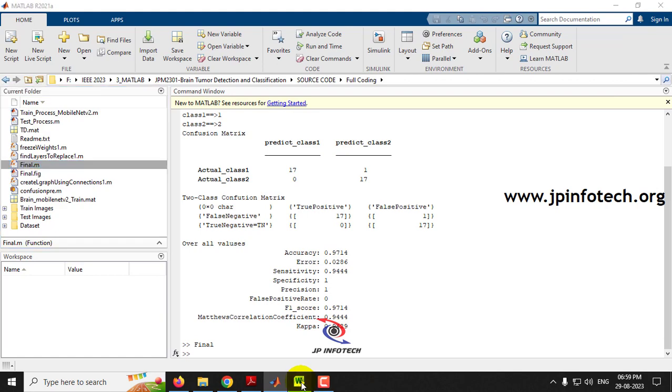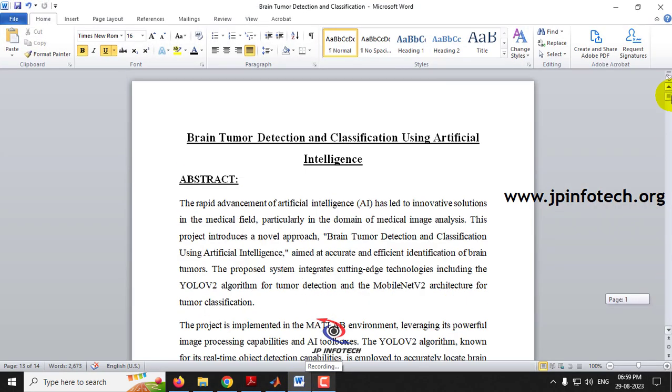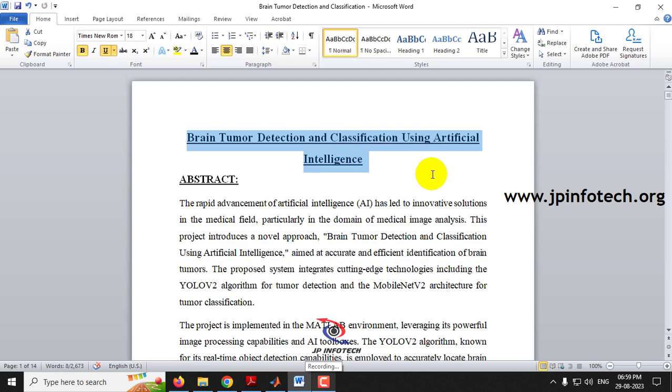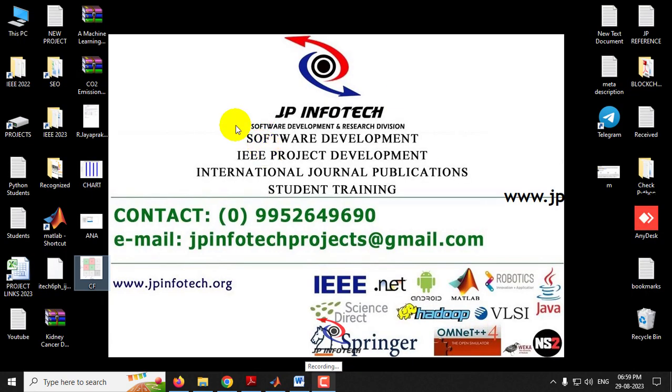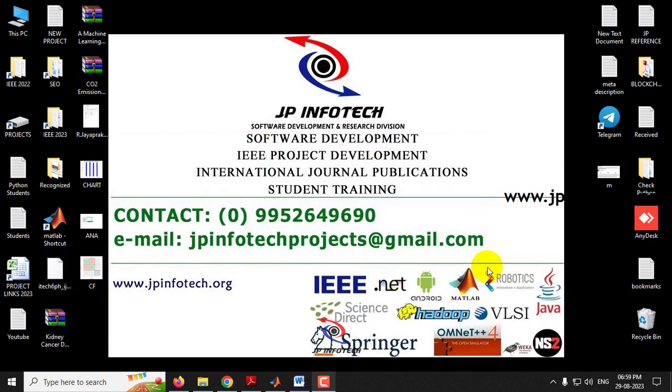This is all about the project — Brain Tumor Detection and Classification Using Artificial Intelligence implemented in MATLAB. Thank you for watching.